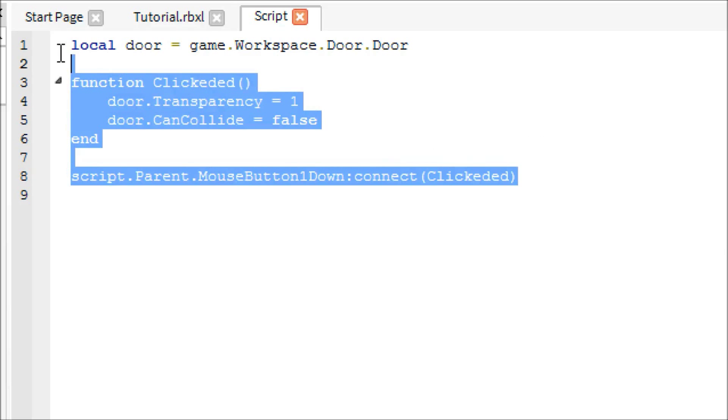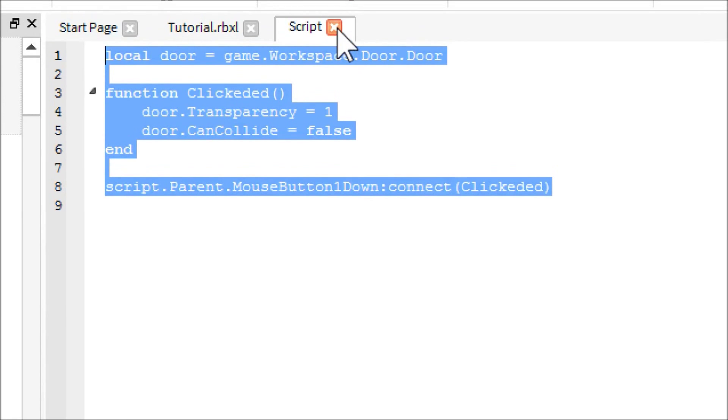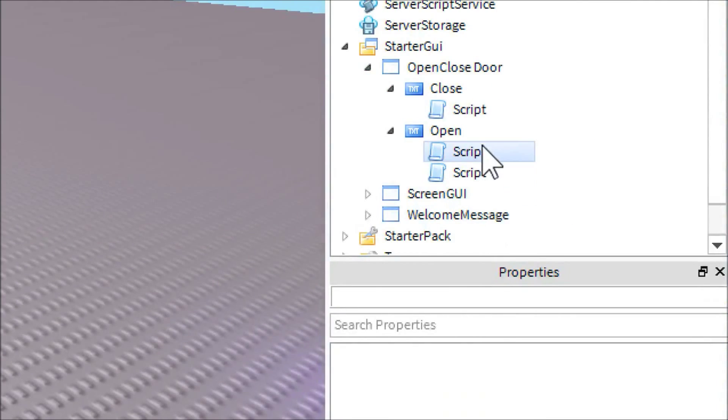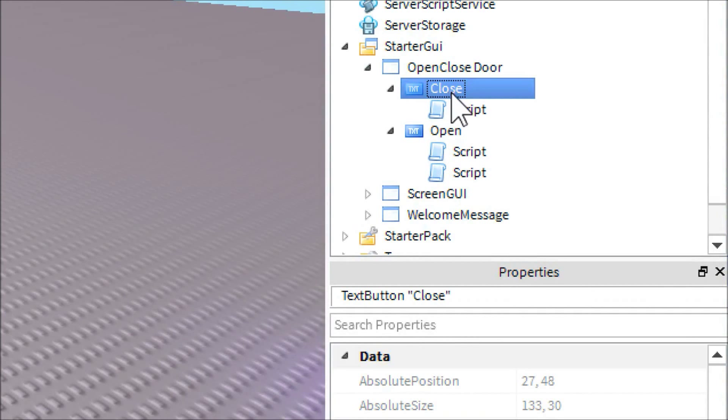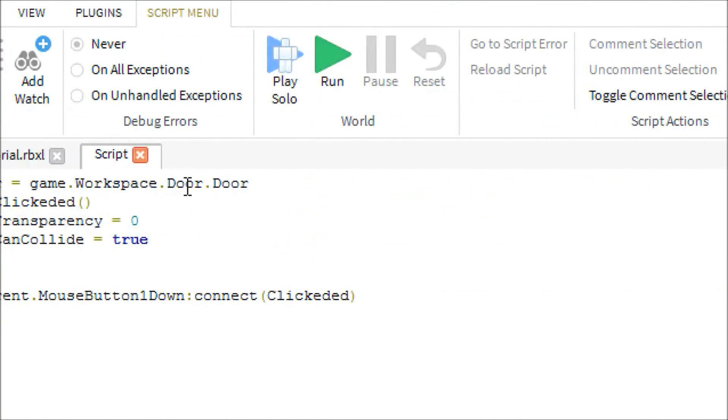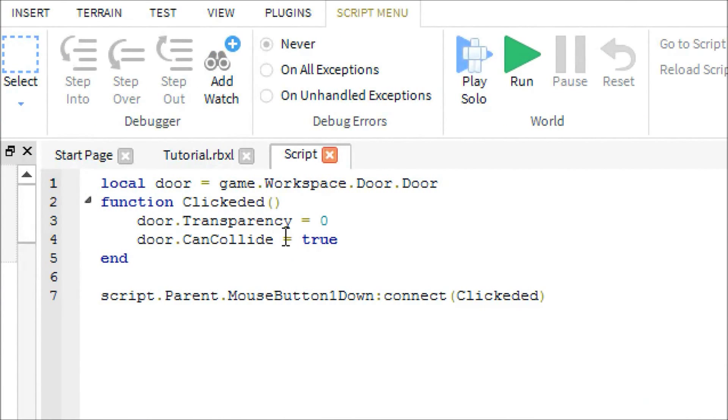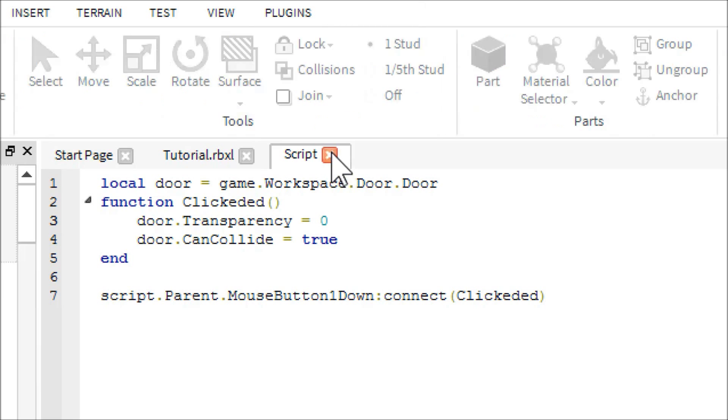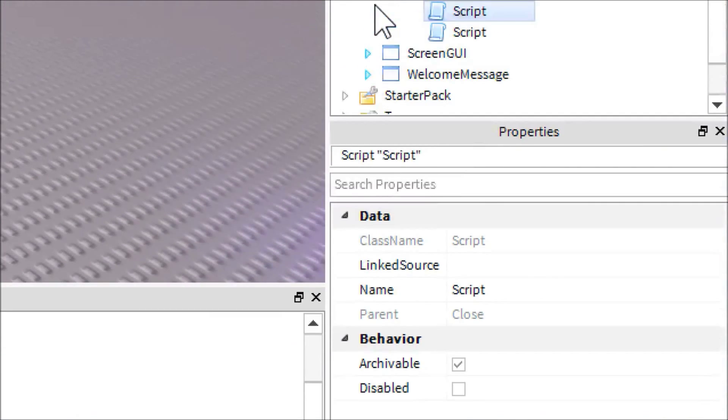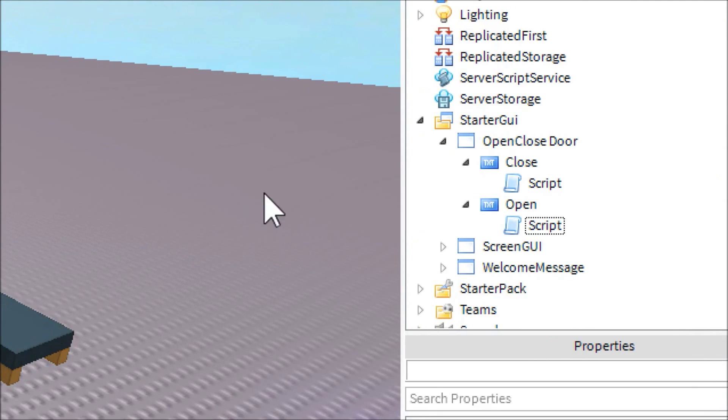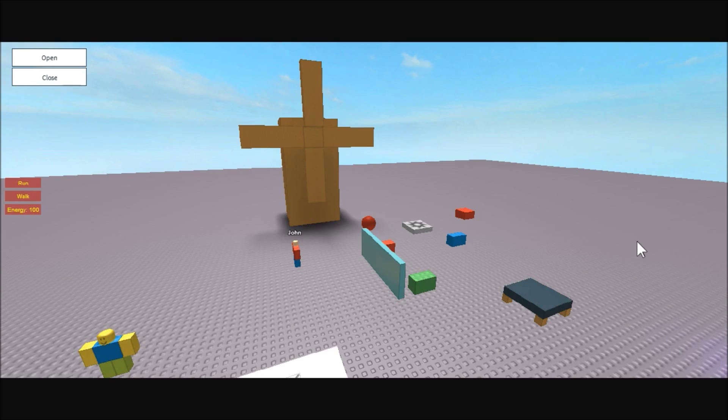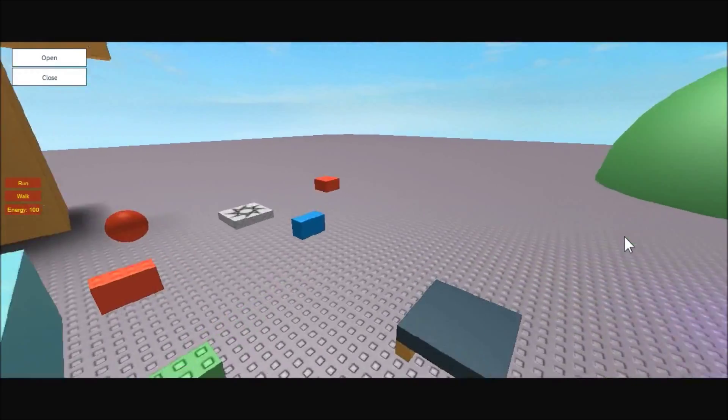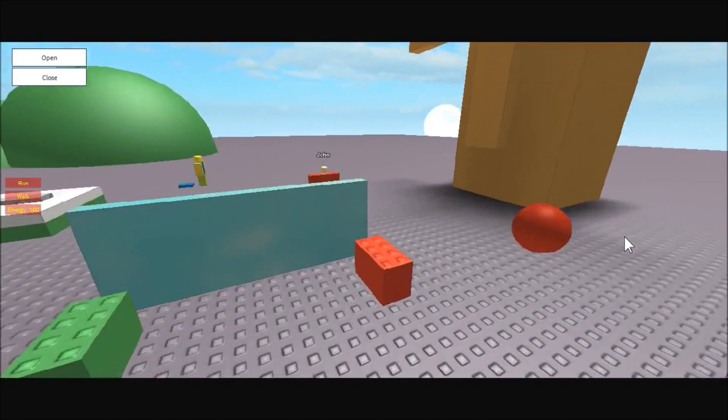Then you are going to copy this, open up the script that you are going to place in close and paste it into the close. And you are just going to change the transparency to zero so that it is solid and you can't see through it. And then you're going to change to can collide to true so that you can not walk through it. And so that's pretty much it for this tutorial guys.